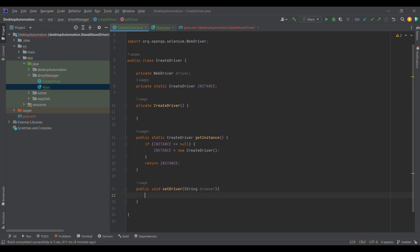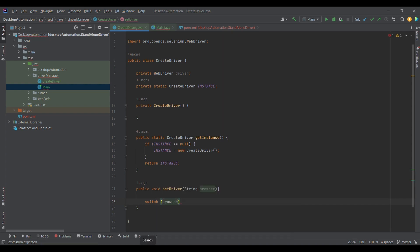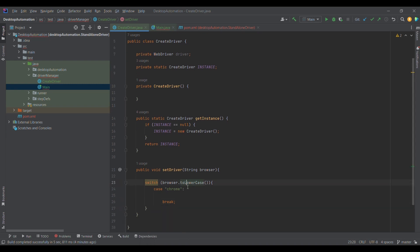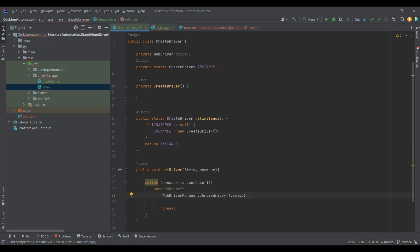I'm going to use a switch case because we will have multiple cases. Today it is Chrome for example, but tomorrow it could be Firefox as well. So for the Chrome case, I'm using WebDriverManager to download the Chrome dependency. At a high level, WebDriverManager downloads the latest driver executable corresponding to the browser installed on the system.